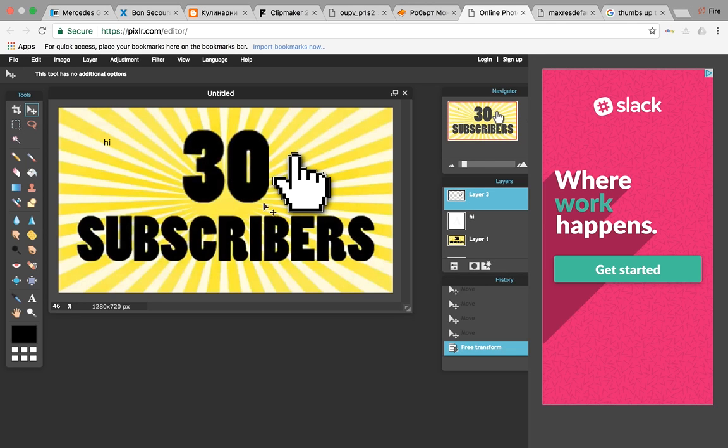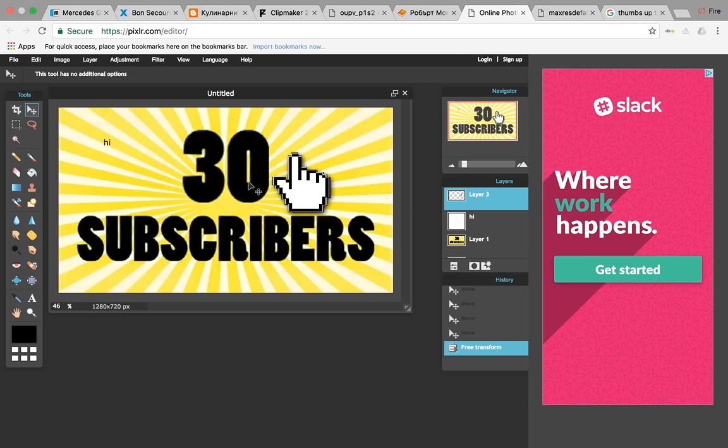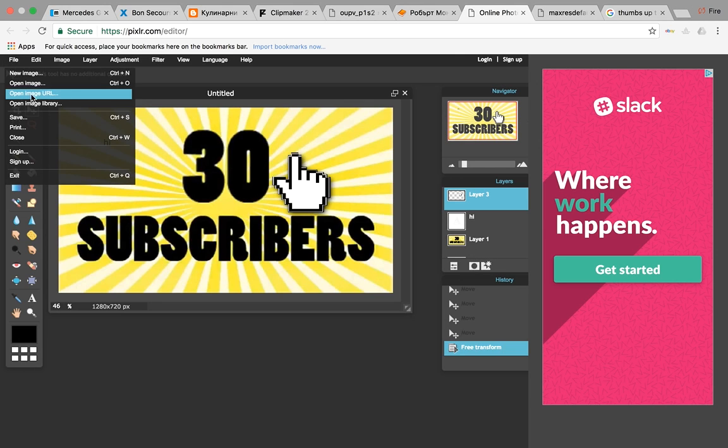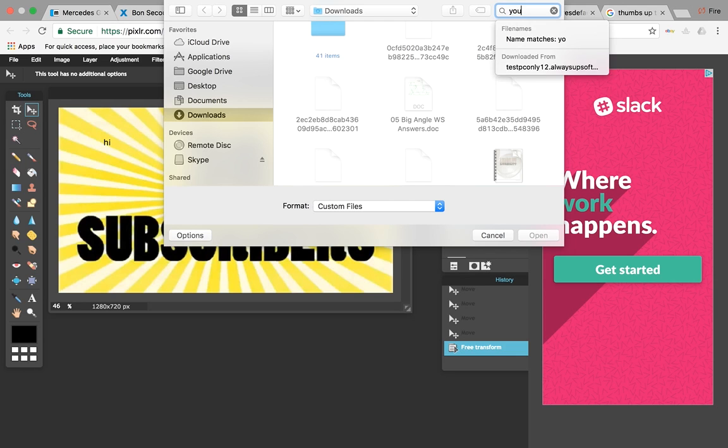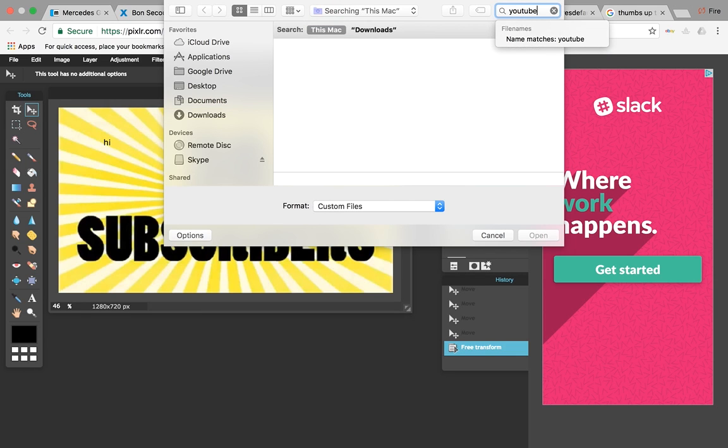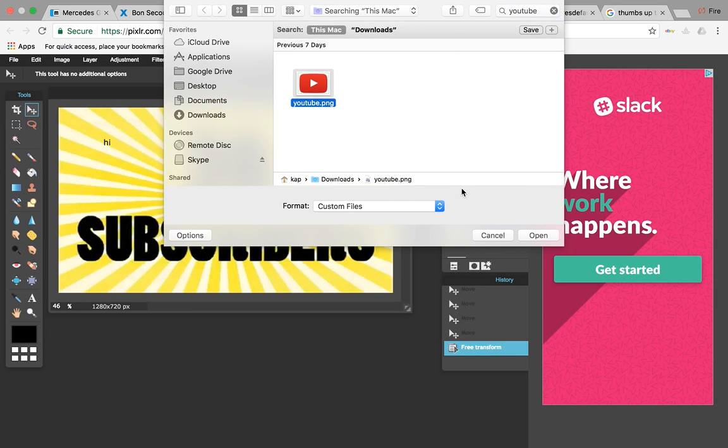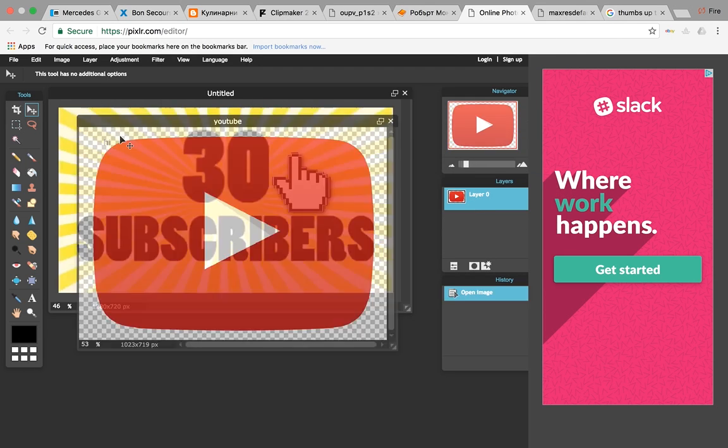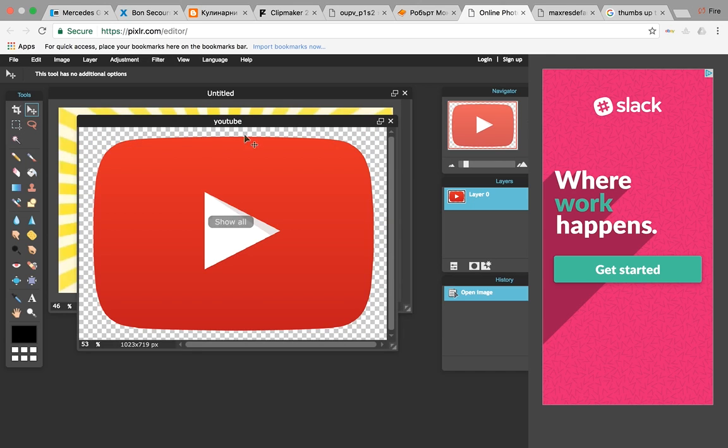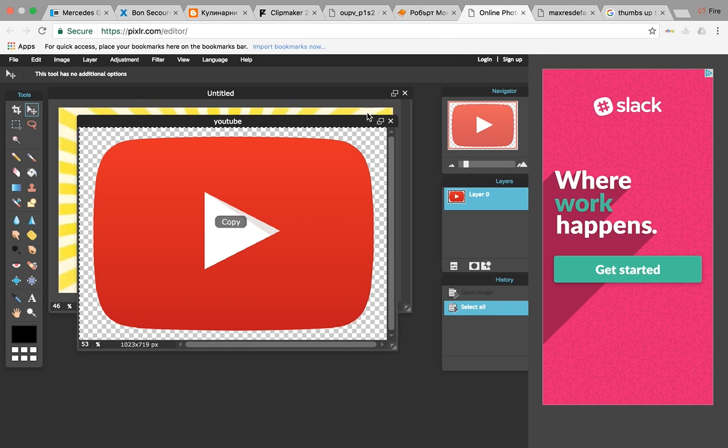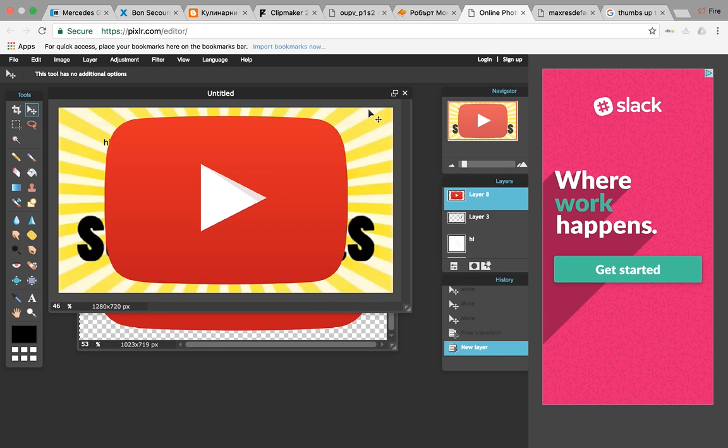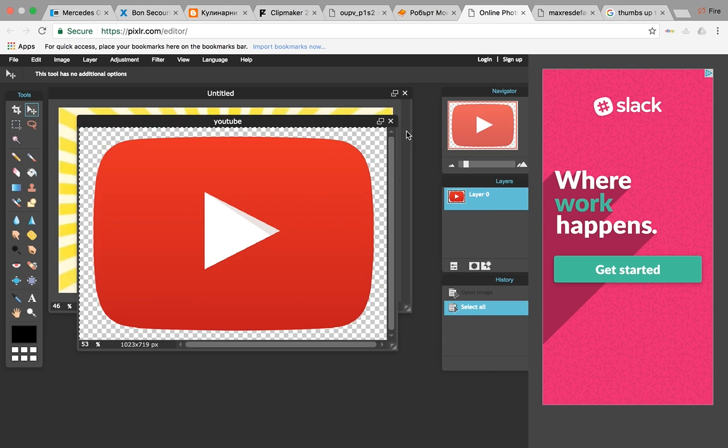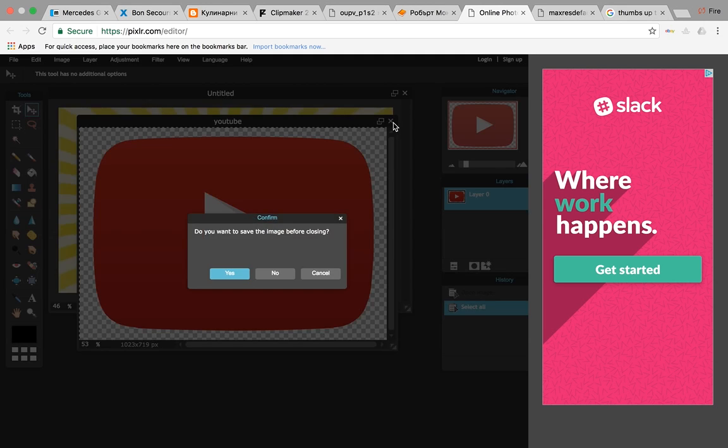If something is over top of each other, just go to its layer and make it here. Actually go to open image here if you want to put another image. This is a picture. Control A, Control C, and then go back to this, Ctrl V.